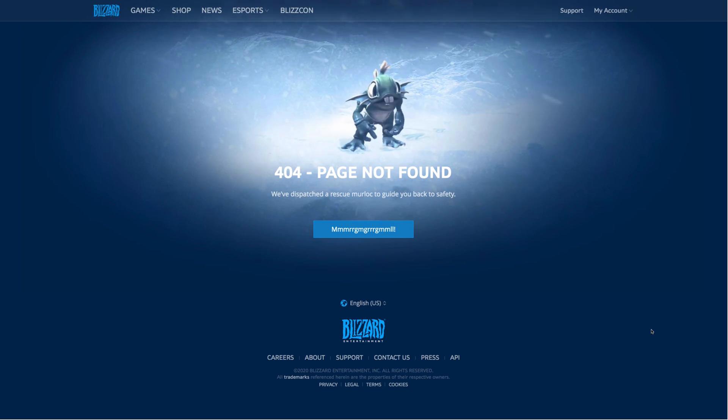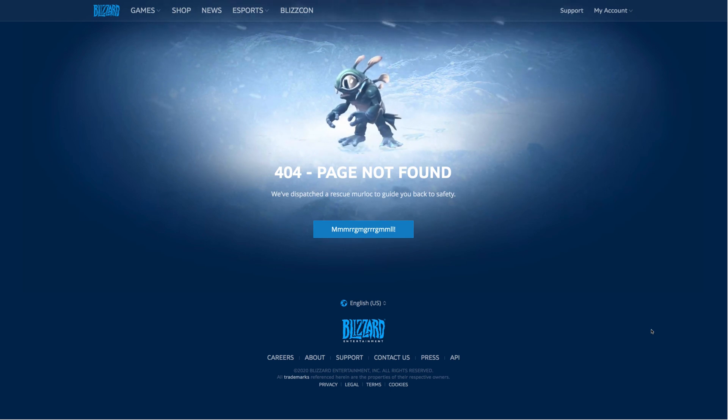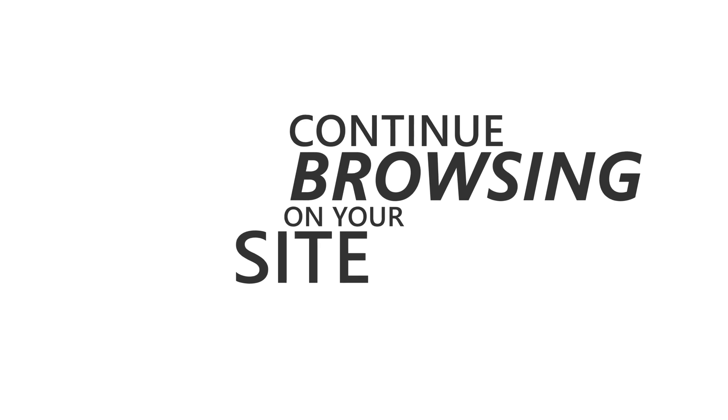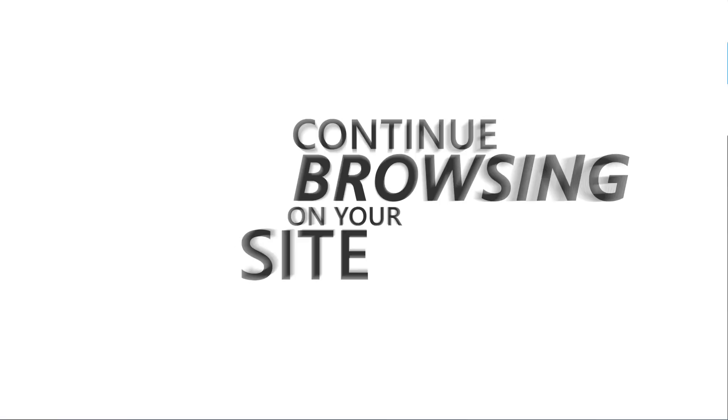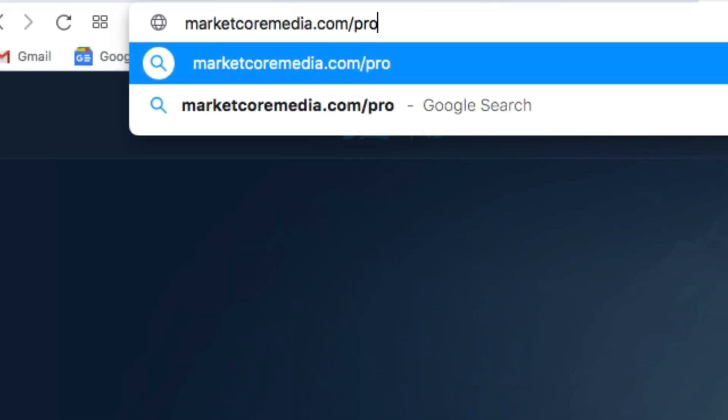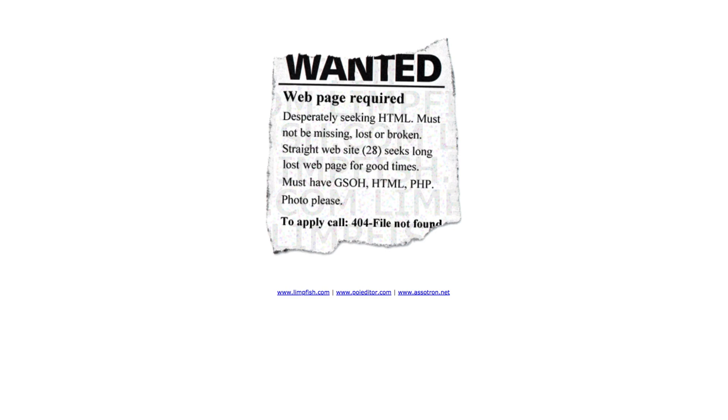You want to make sure that they continue browsing on your site and at the very least find what they were originally looking for. Better yet if they don't have to rummage around and spend time looking too hard for it. Second, a custom 404 is yet another opportunity to further brand your site, and that's always a good thing.